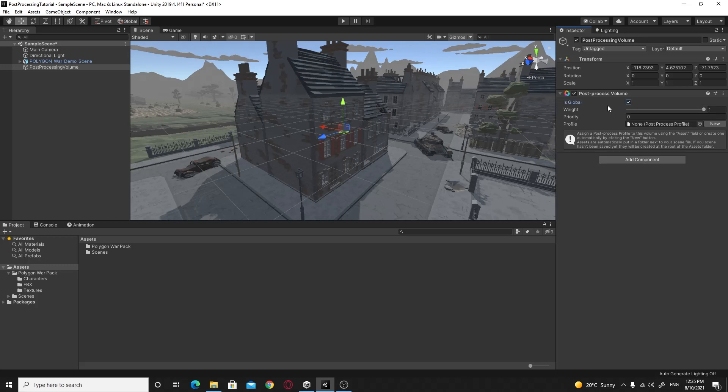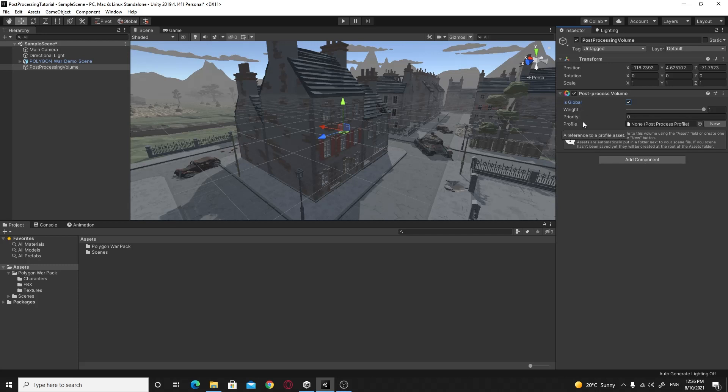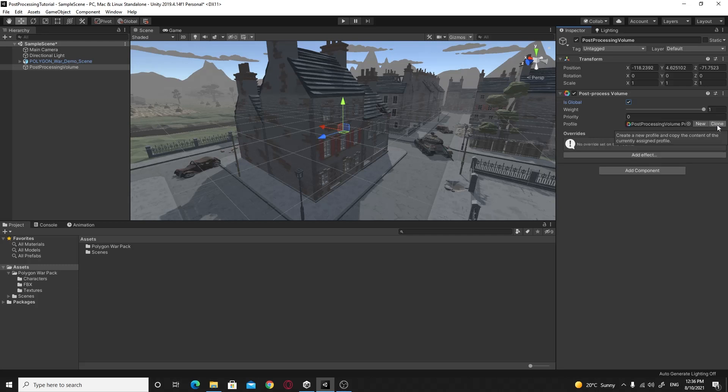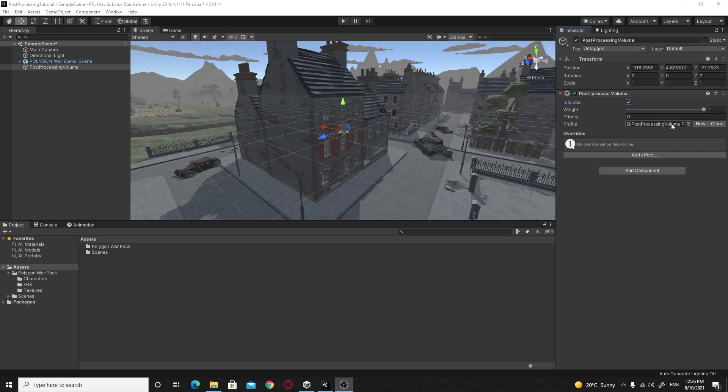And then some of the stuff goes away and we'll just leave this at 1. You can leave the priority at 0 too. That just depends on if you've got two overlapping areas. But we'll leave this because it's a global area. We'll just leave that by default. The next thing is this profile. We need to set up all of the different post-processing effects that we want to happen within this. So we're going to create ourselves a brand new profile.